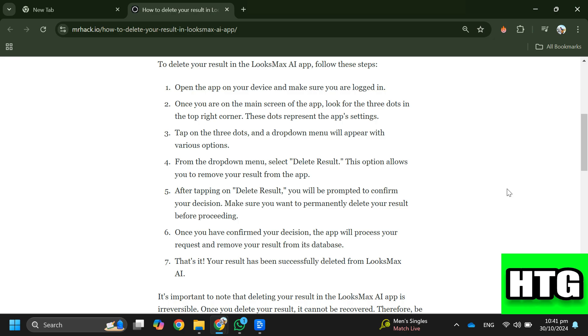So that's how you can delete photos from the Luxmax AI app. That's all for this video.